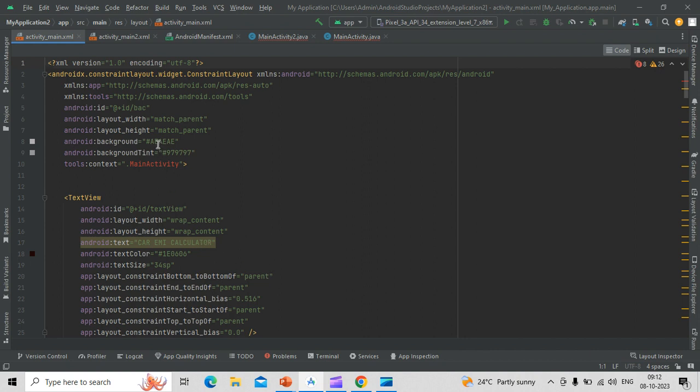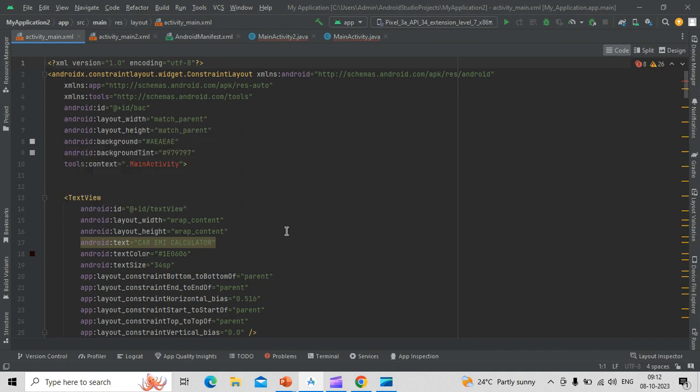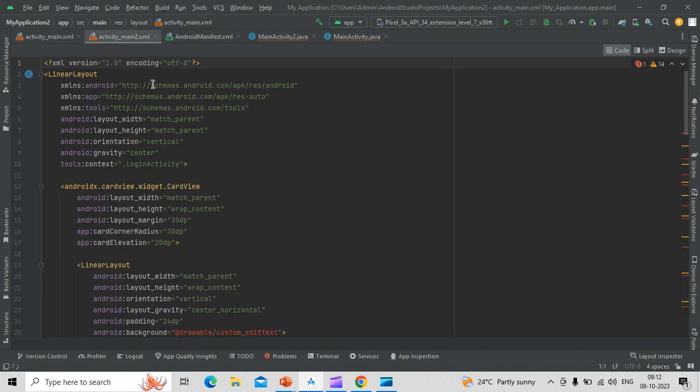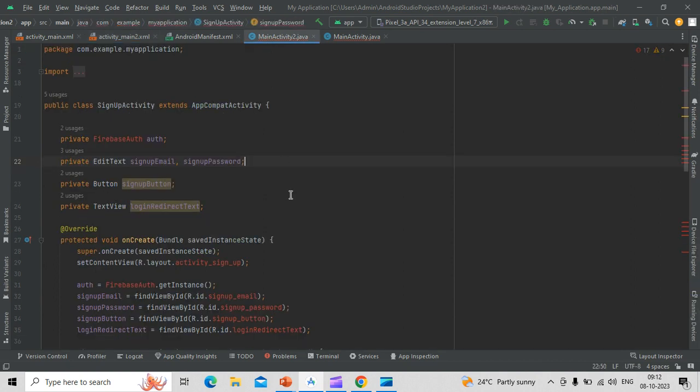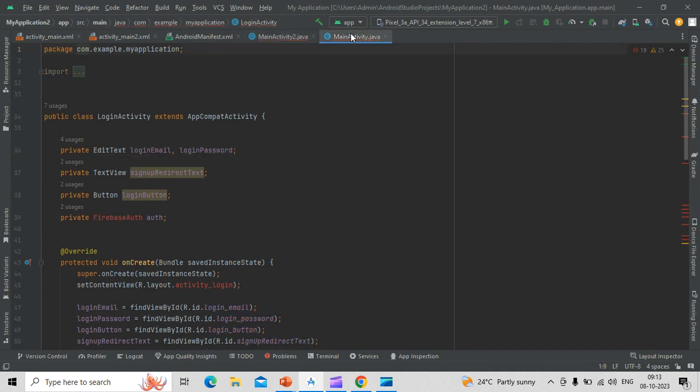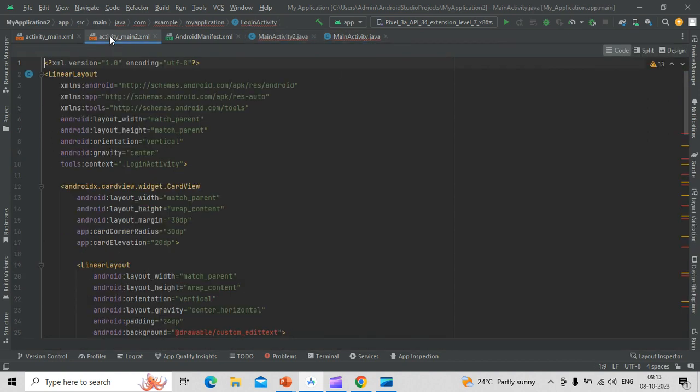Here is the XML page for main activity for car EMI calculator as a name. And here, this shows login sheet, login activity, and here are the Java code which supports this XML code.